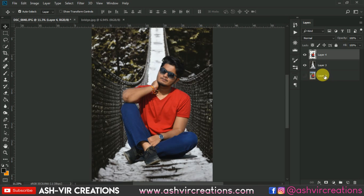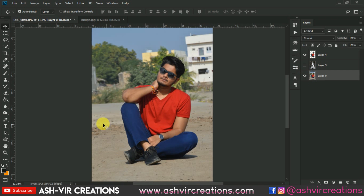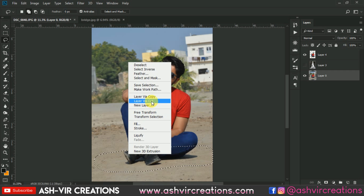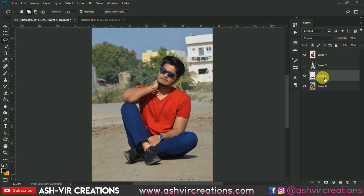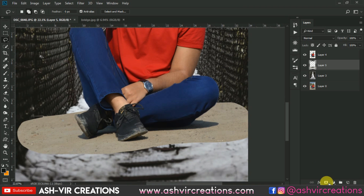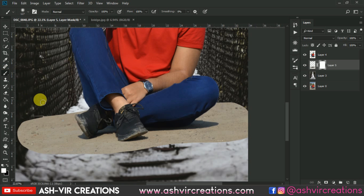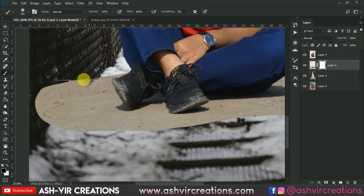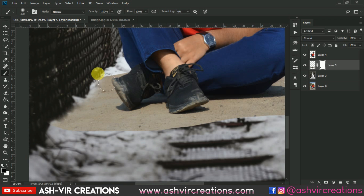Now let's select the background and click on the Lasso tool. Select only this portion of the background, right-click and select 'Layer by Copy', then move this layer to the top. Select the Mask tool, click the mask button, select the Brush tool with black as the foreground color, and paint to erase the unwanted areas.